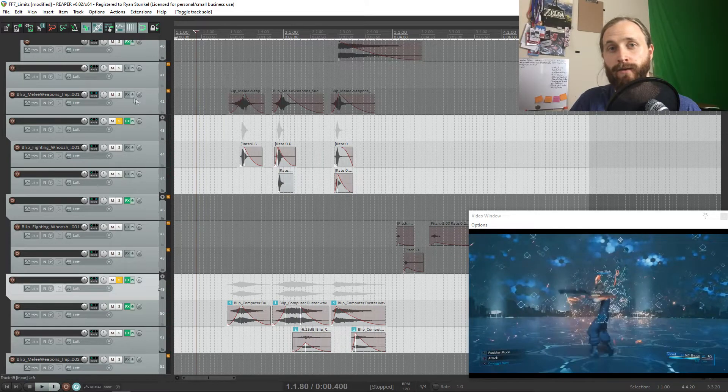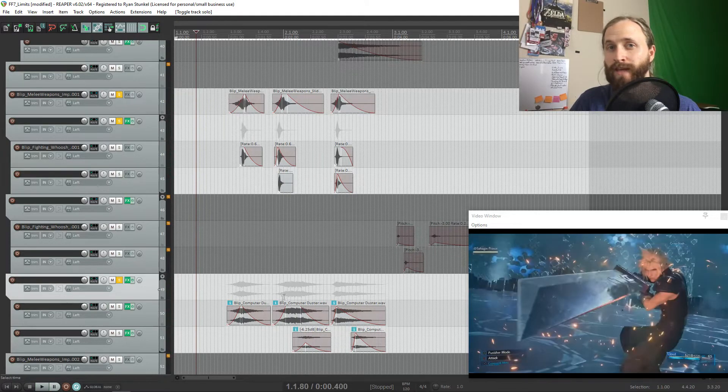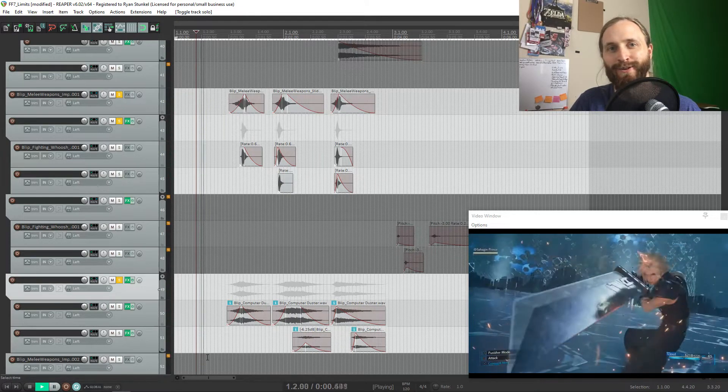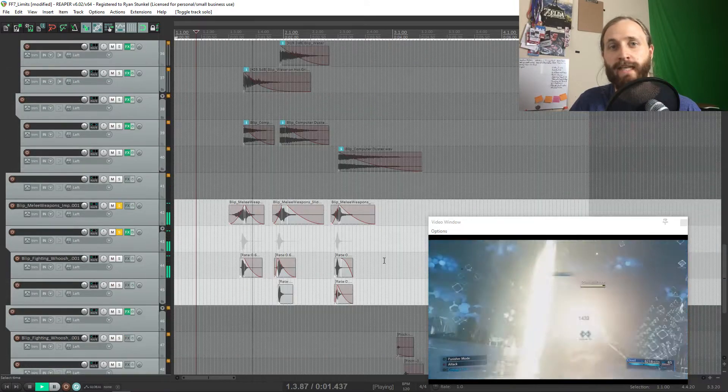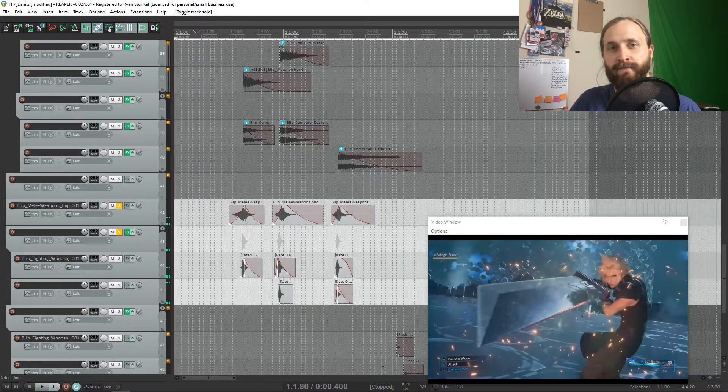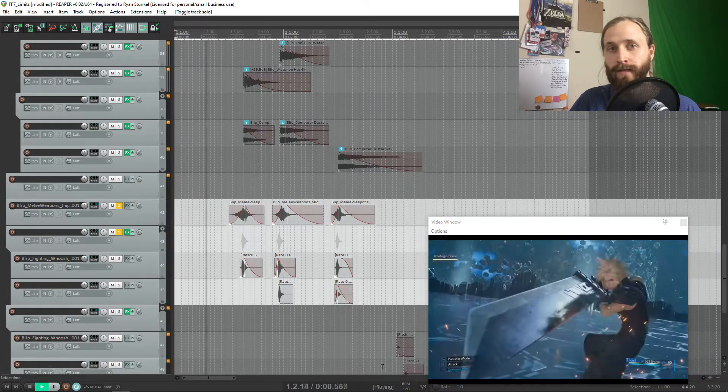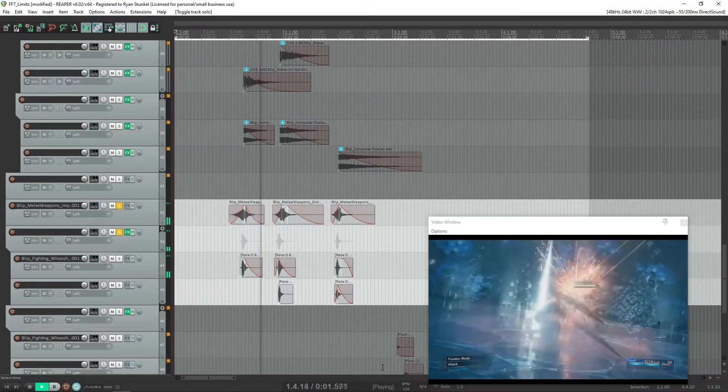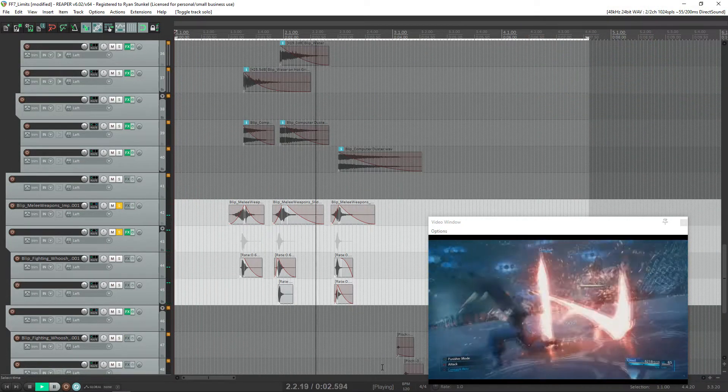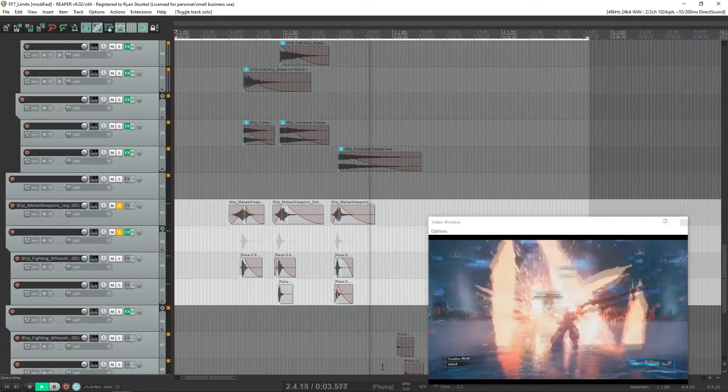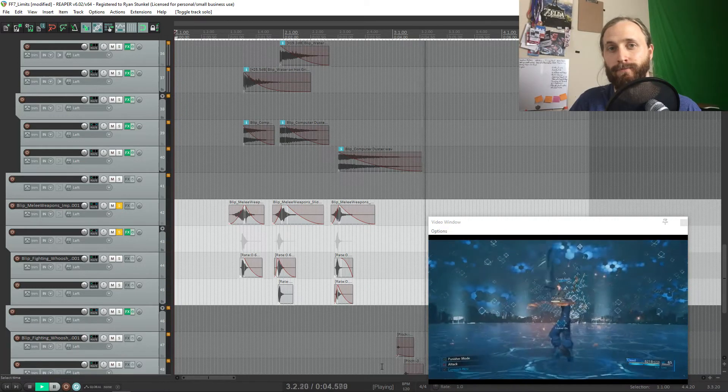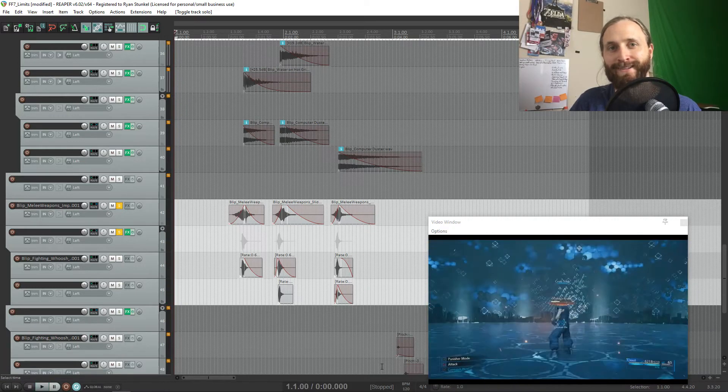I also decided to layer in those metal swing sounds that I recorded as well. This helps emphasize the fact that it's a sword being swung. And it's really satisfying to hear.